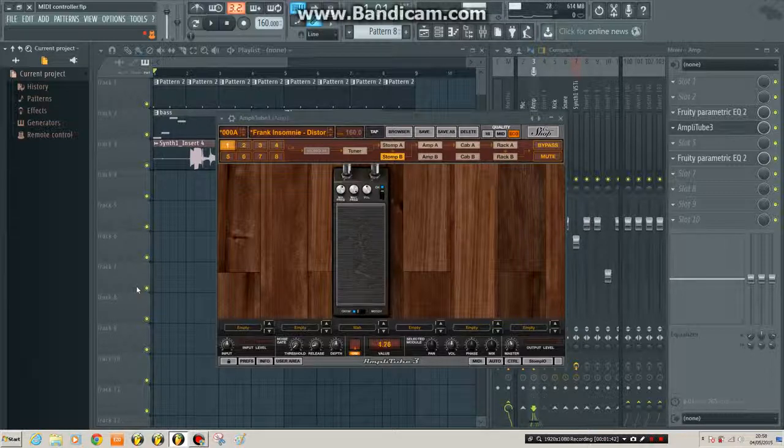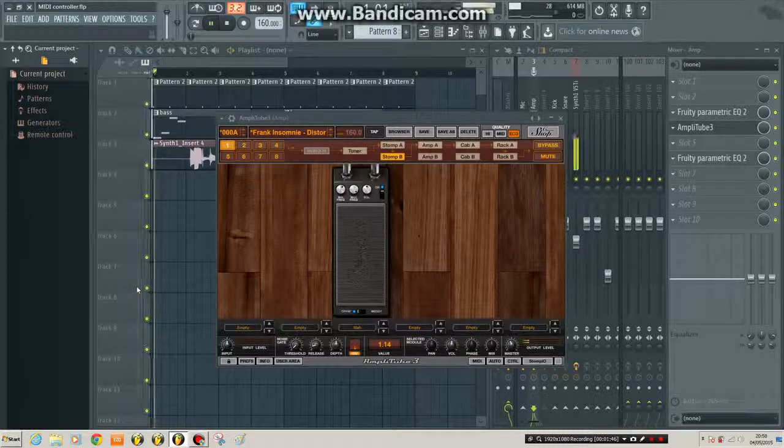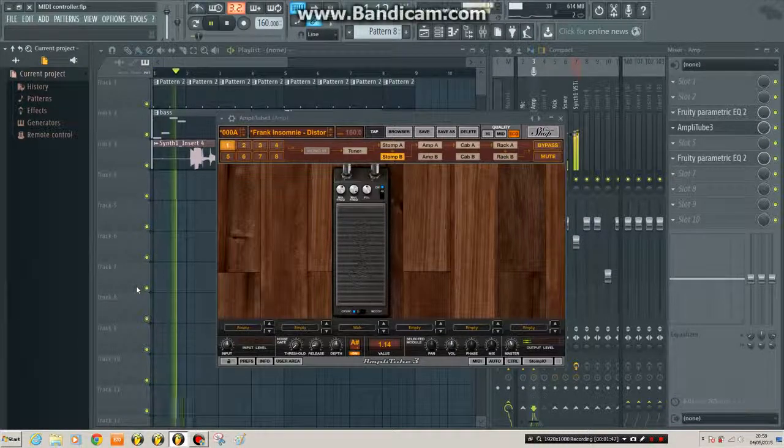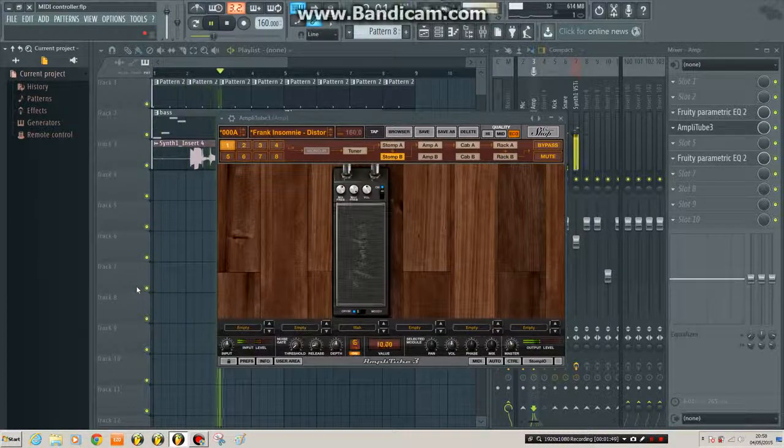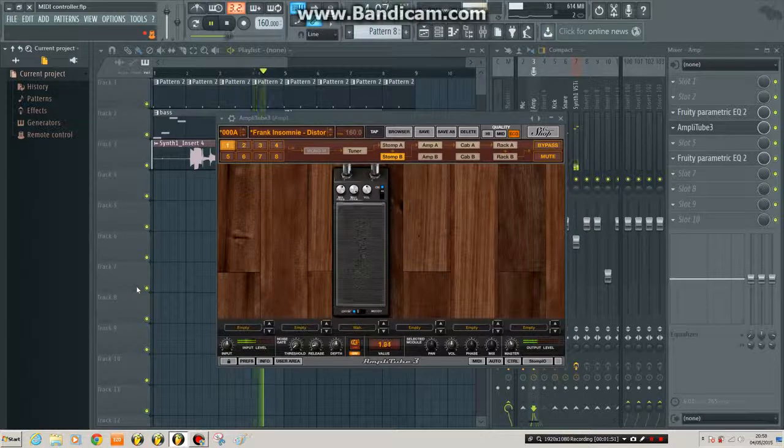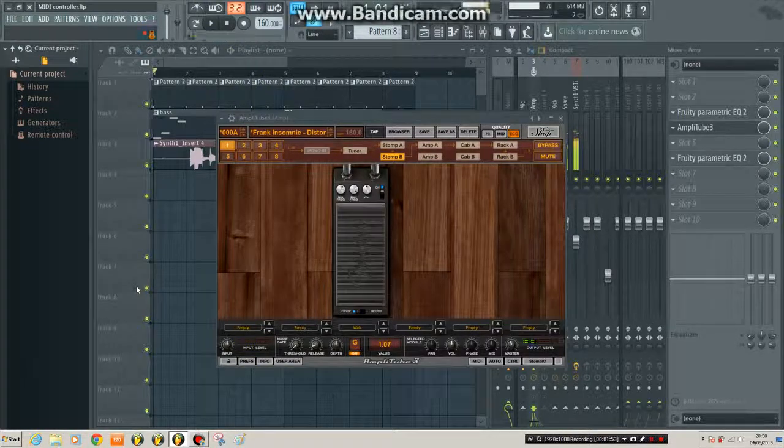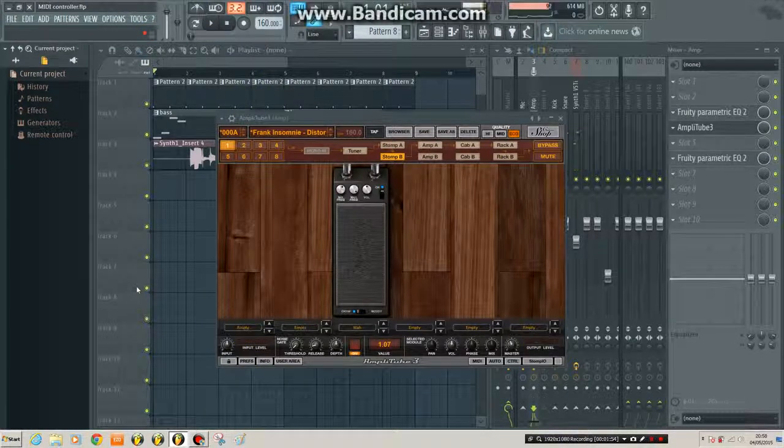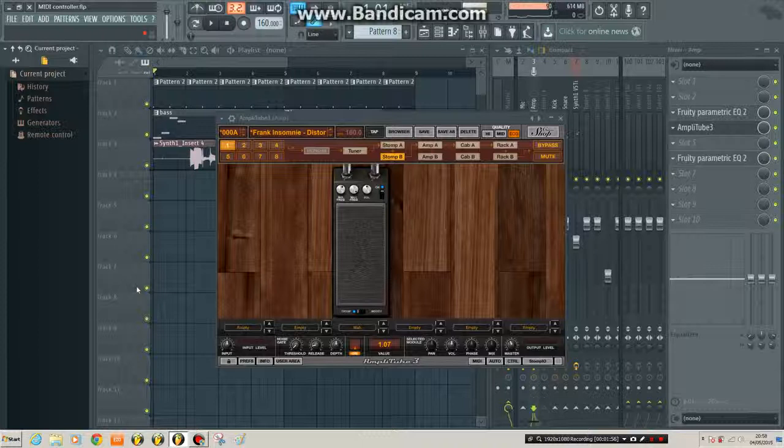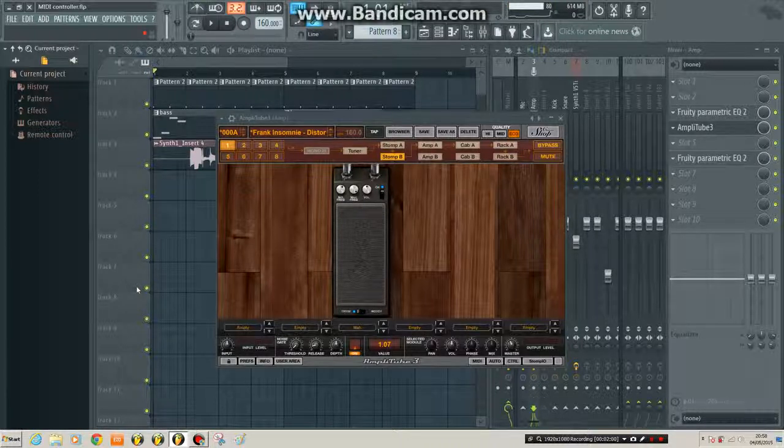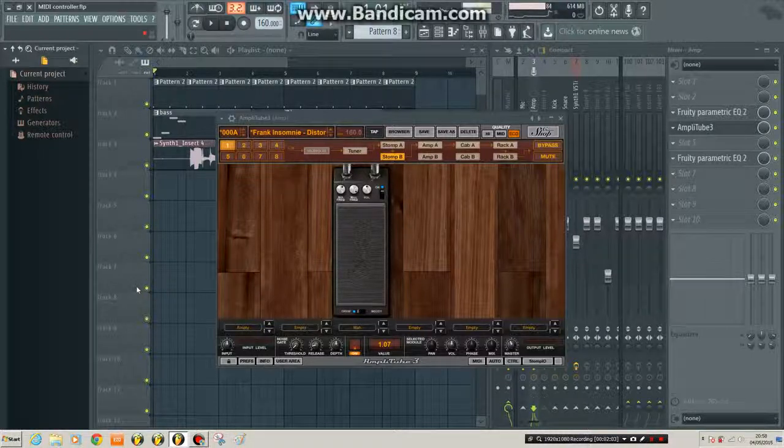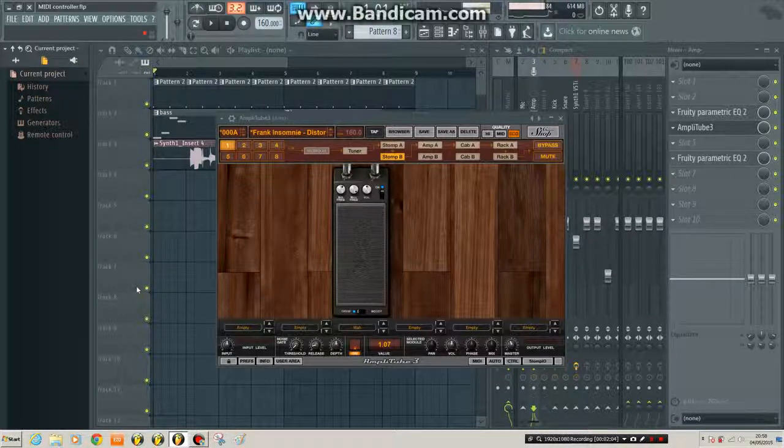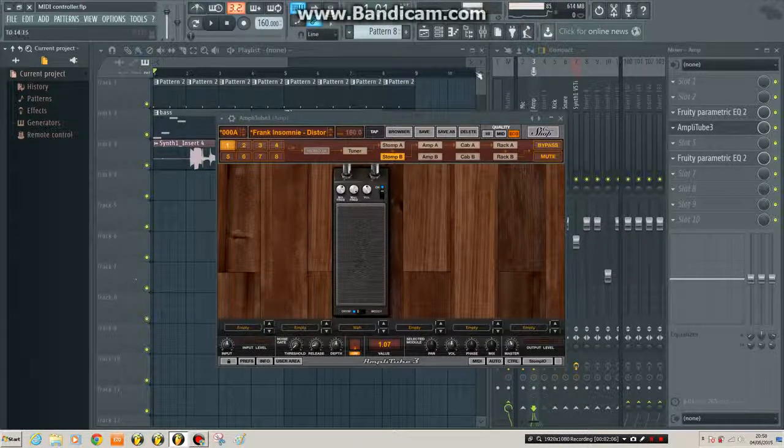I'm now controlling that pedal with my foot. So I can play around with that. How cool is that? So it's just like having a real guitar pedal. I could use this live, but I want to record.